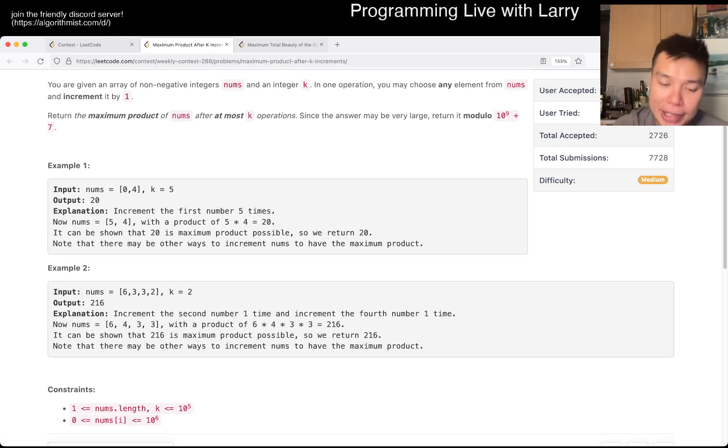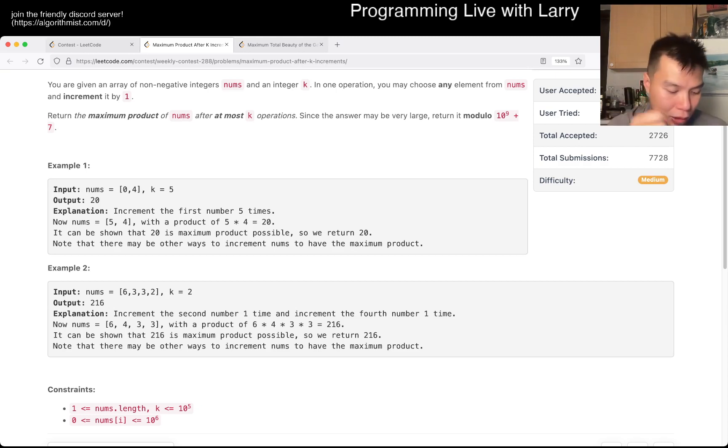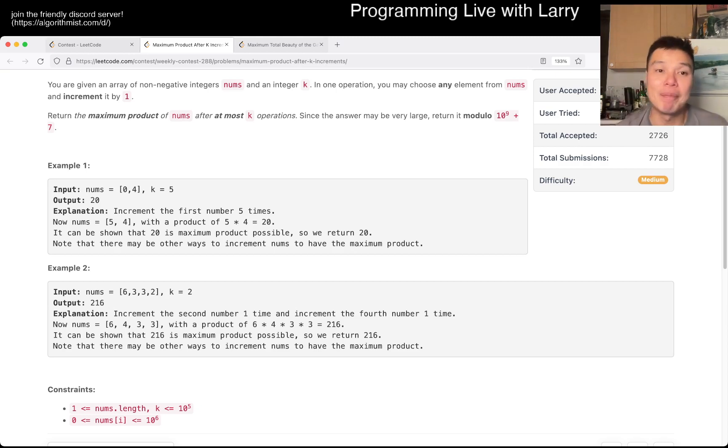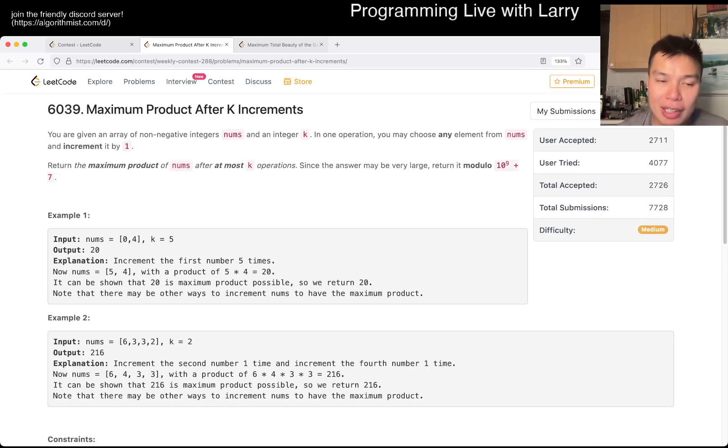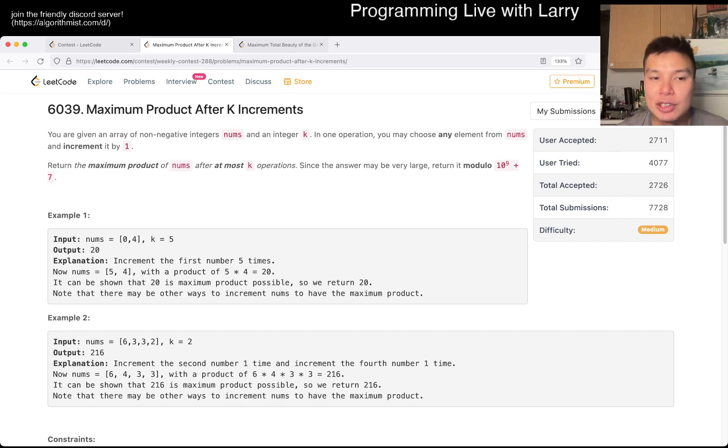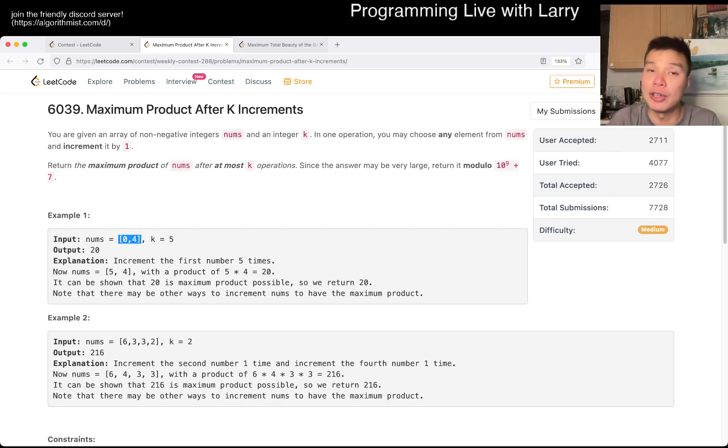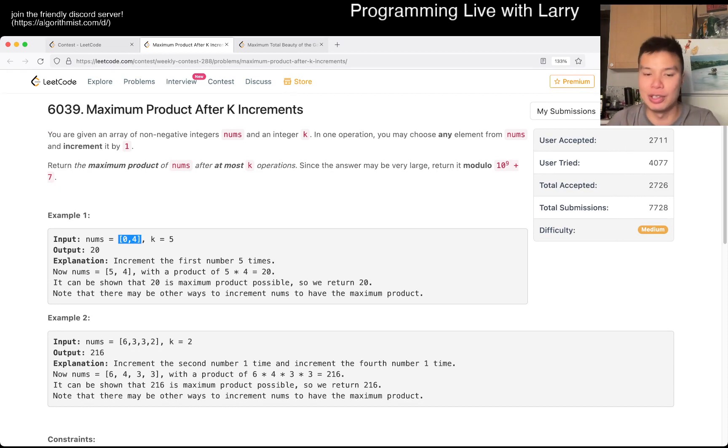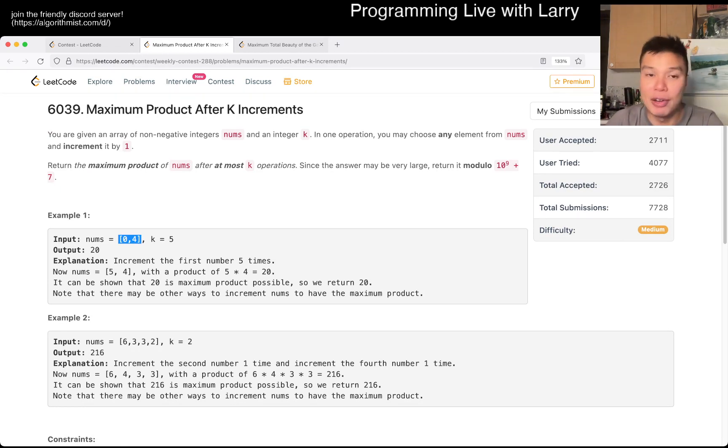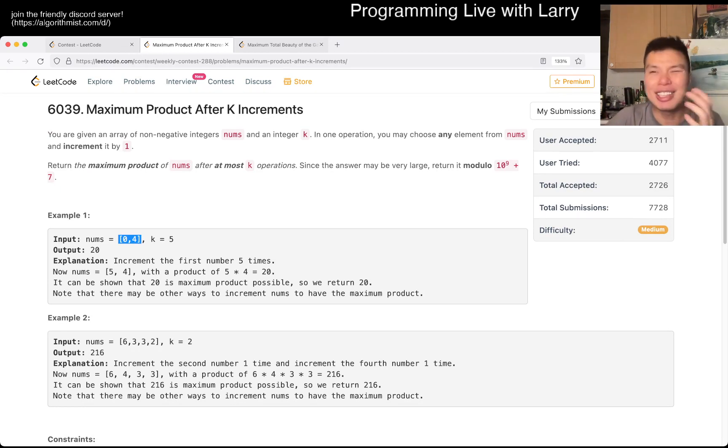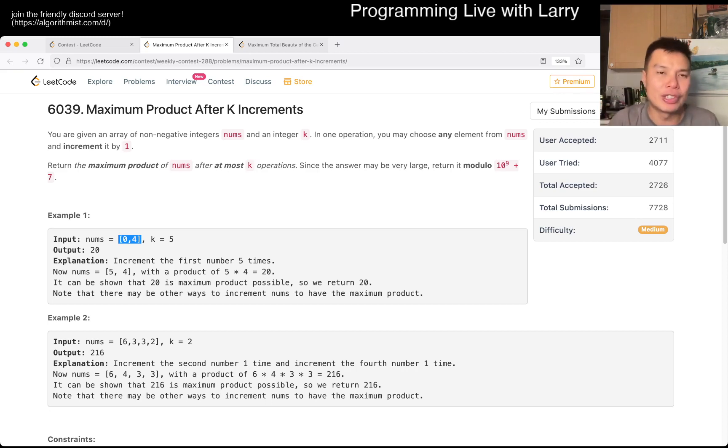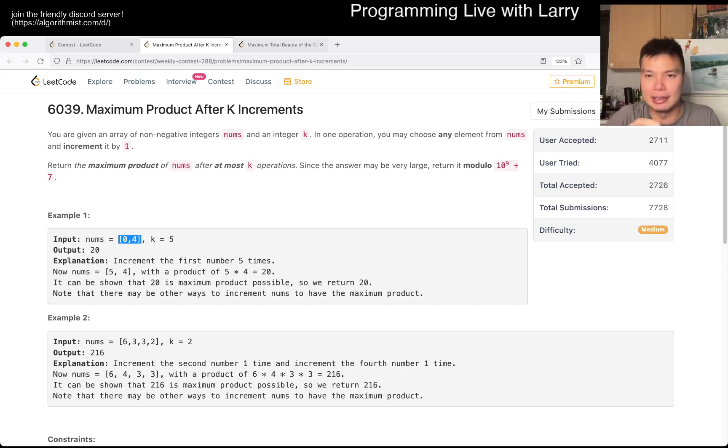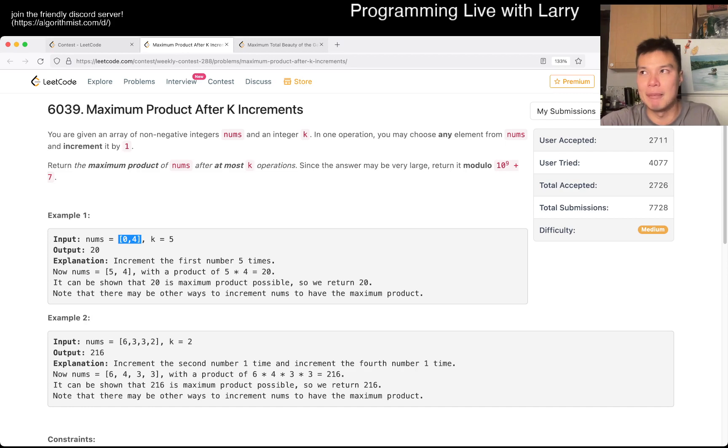The key principle behind this problem, the observation to make, is that the maximum product is going to be when the numbers are as close together as possible, as even as possible after all the operations. Because, you can kind of, you know,